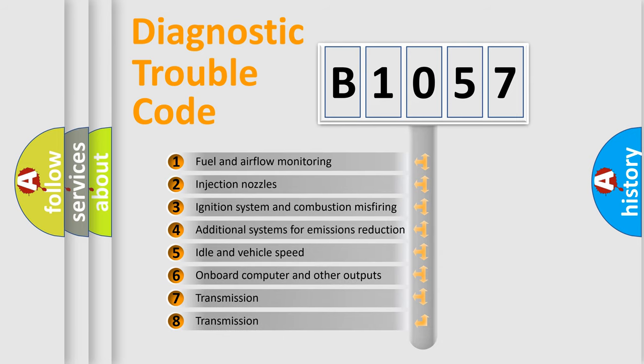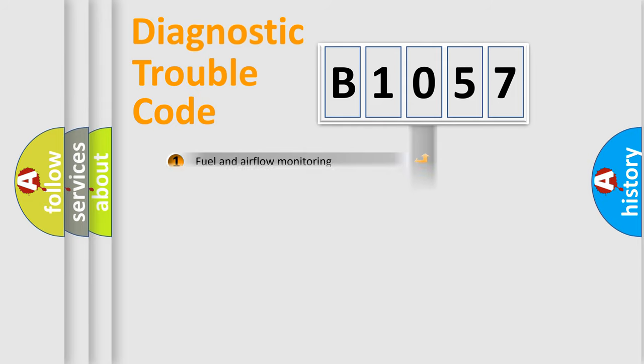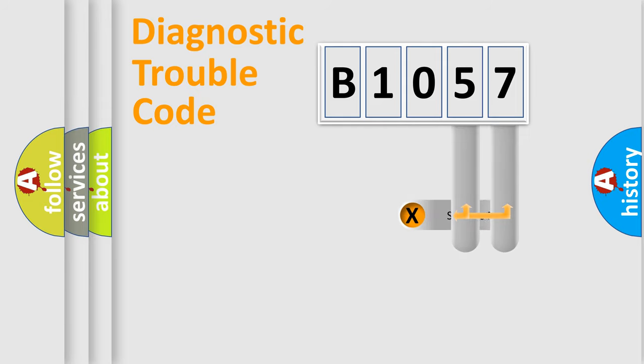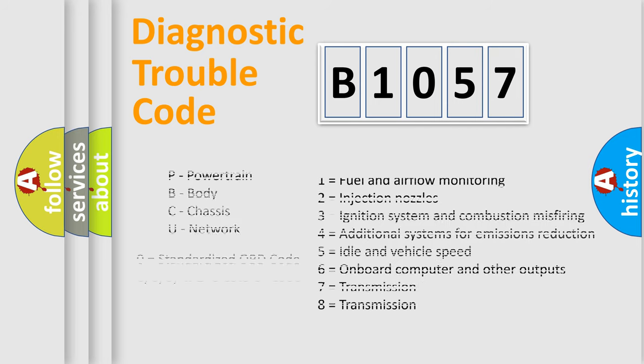The third character specifies a subset of errors. The distribution shown is valid only for the standardized DTC code. Only the last two characters define the specific fault of the group. Let's not forget that such a division is valid only if the second character code is expressed by the number zero.